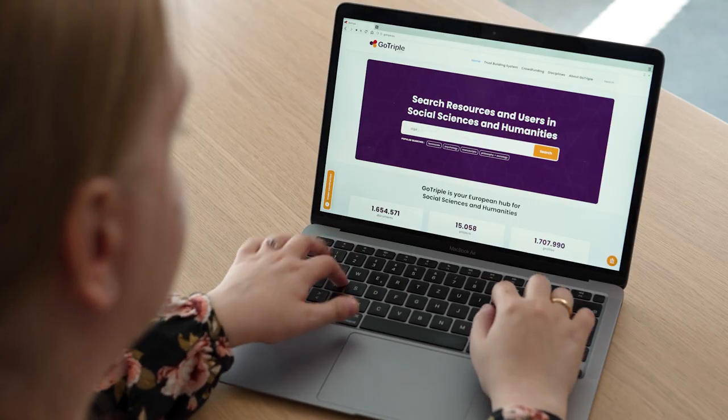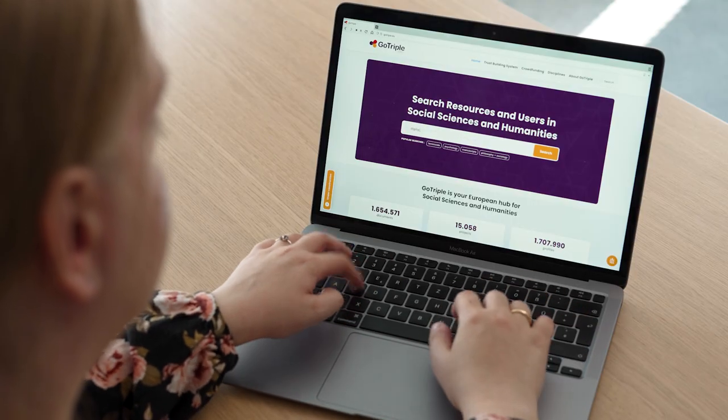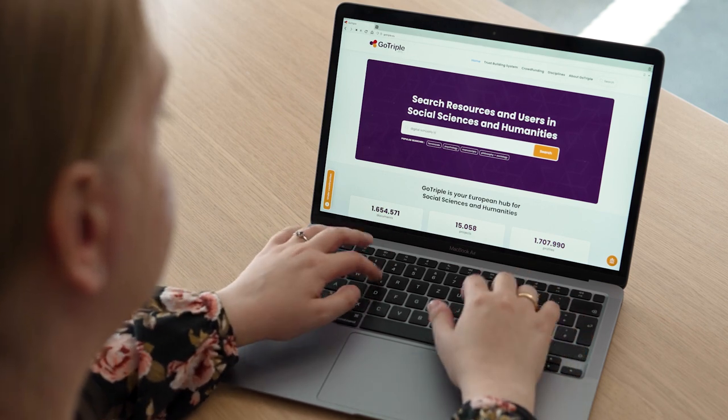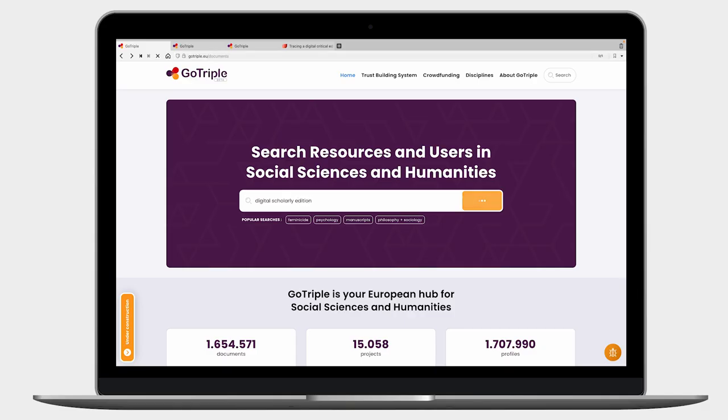Let me show you how I'm using GoTriple.eu for my research purposes. For example, I would like to check what's new in the field of Digital Scholarly Editing, and I'm typing 'Digital Scholarly Edition' into the search bar. Now we've got over 150 results. Not bad at all.